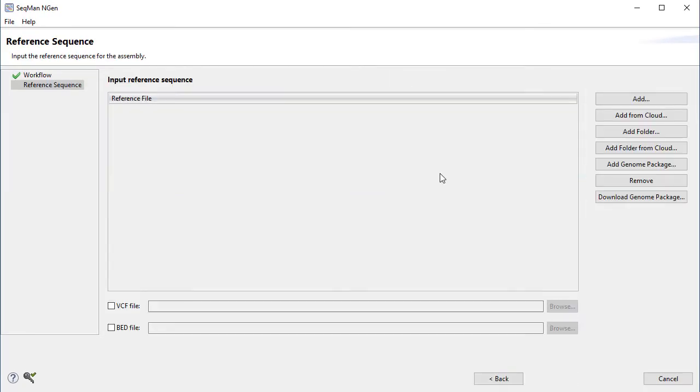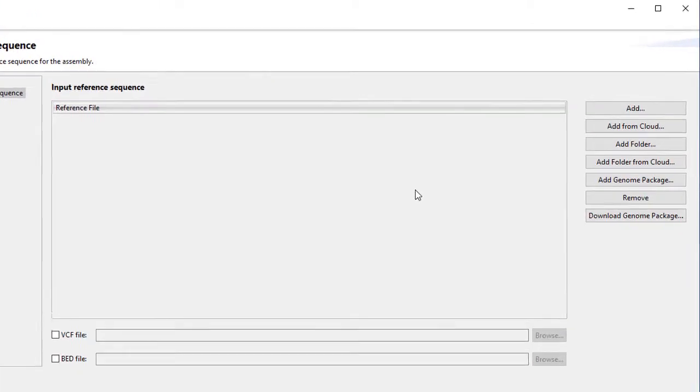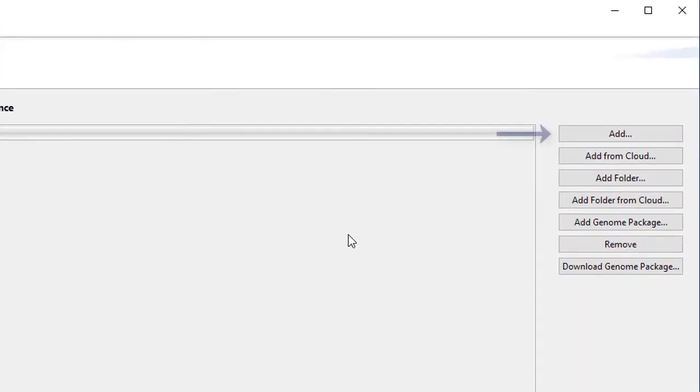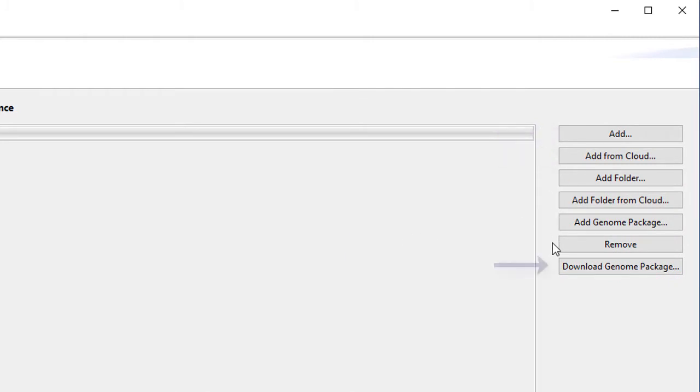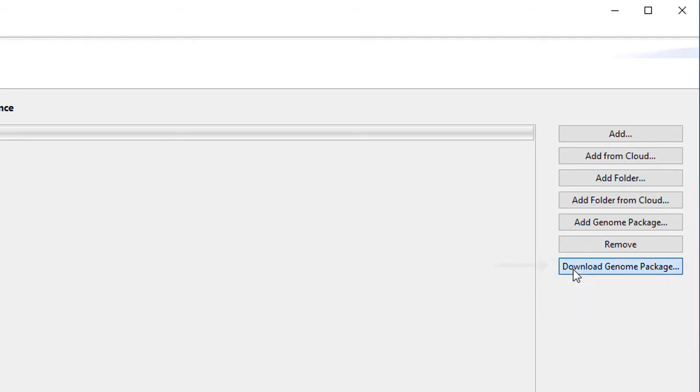Next, input your reference genome. You can add a local file, such as a GenBank or FASTA, add files from the cloud, or download one of our genome template packages.